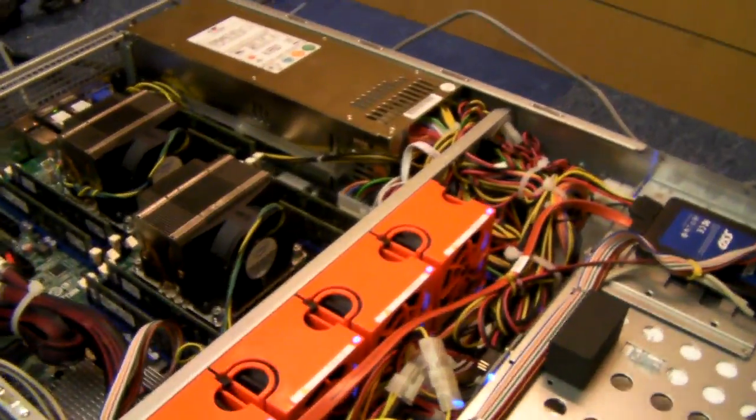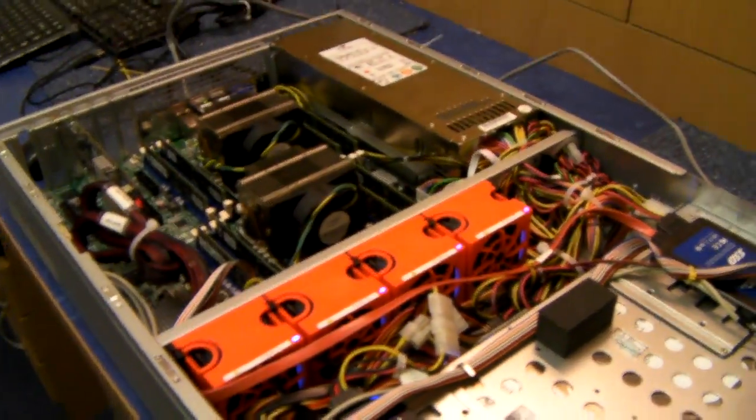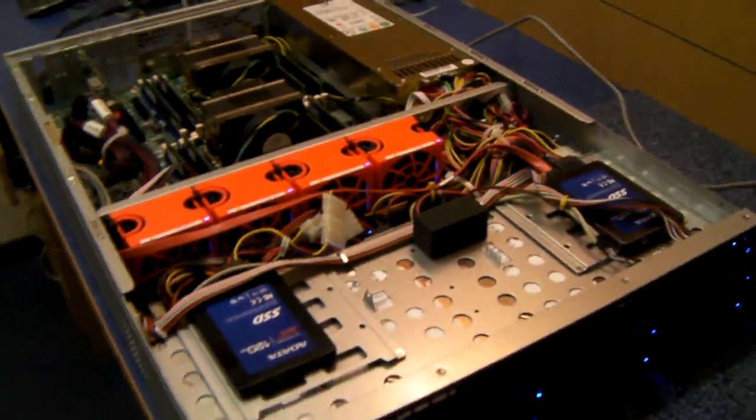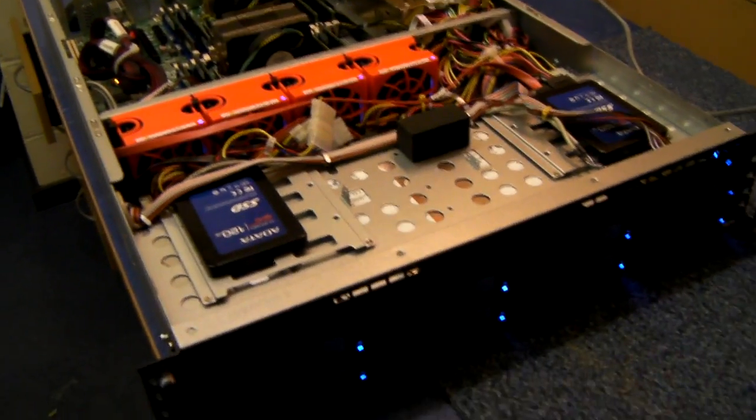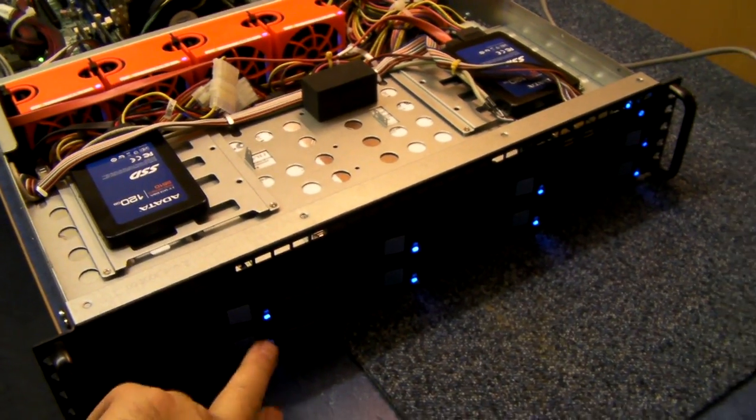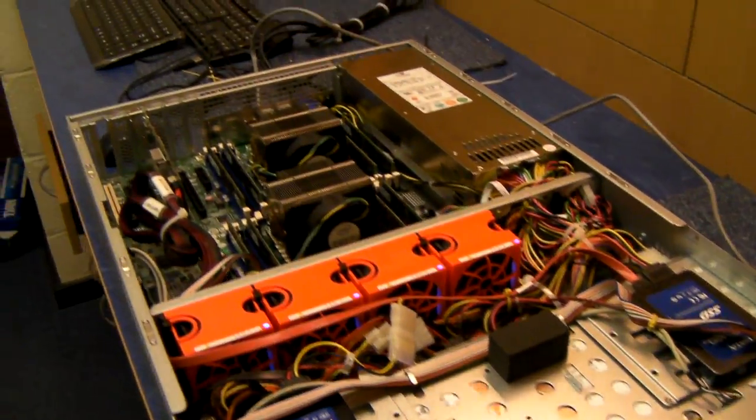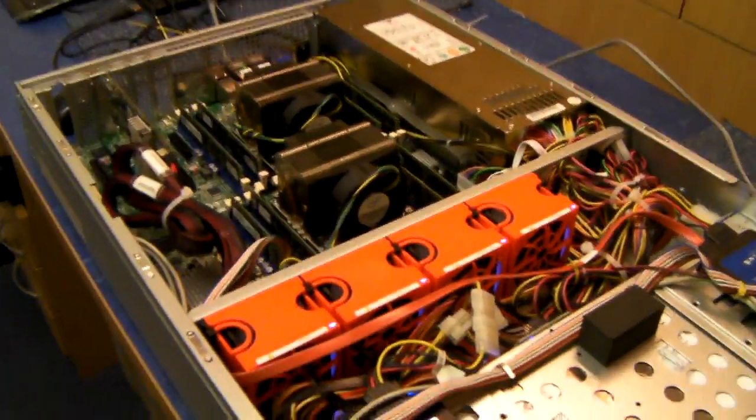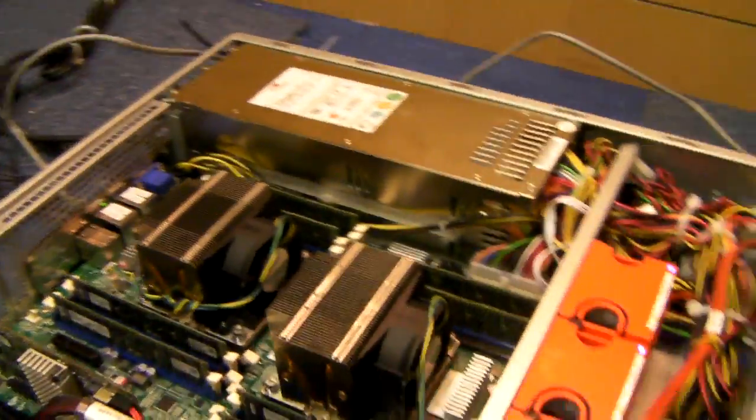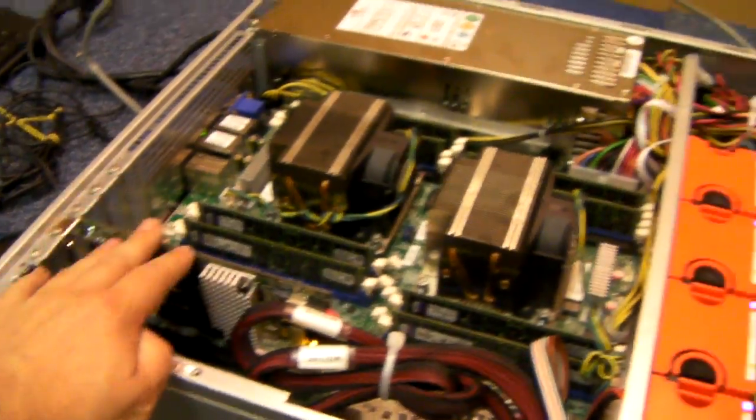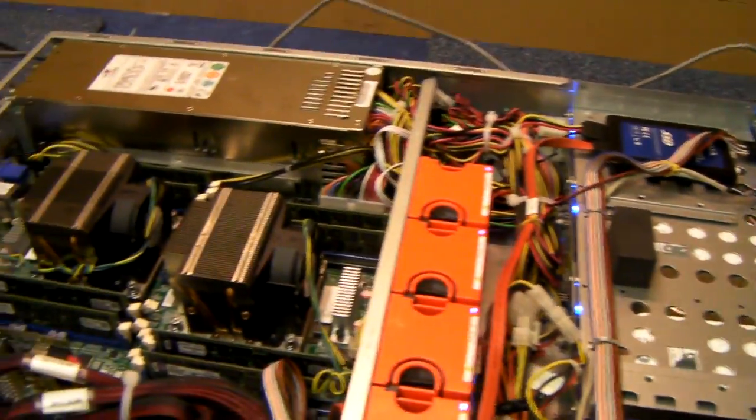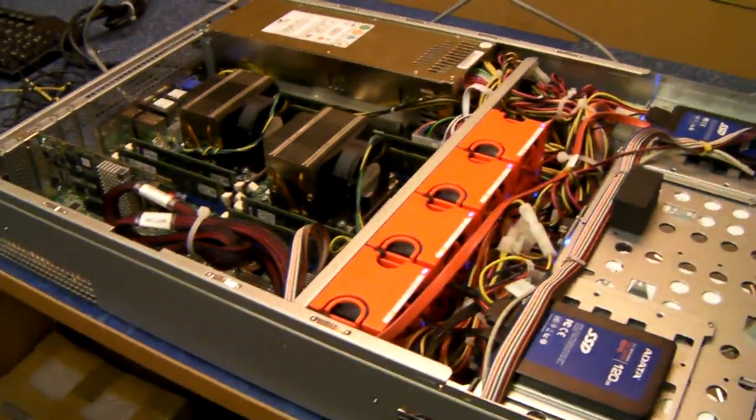So, as I said, this is configurable on our website. You can choose the amount of memory, the hard drive types and sizes and we'll build it up, test it, update any firmware on any of the cards or drives and ship it out to you.